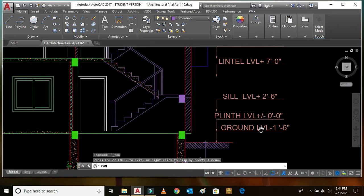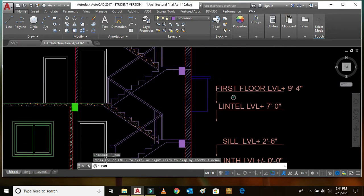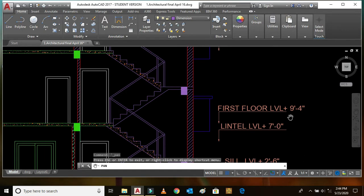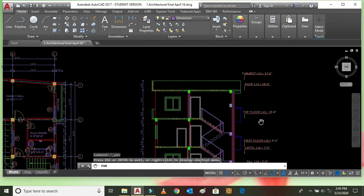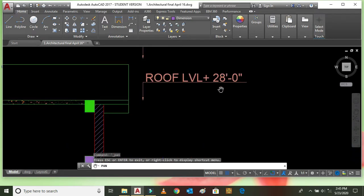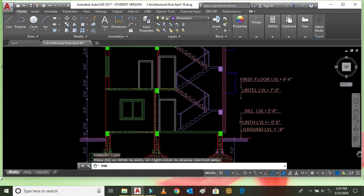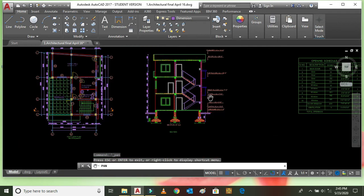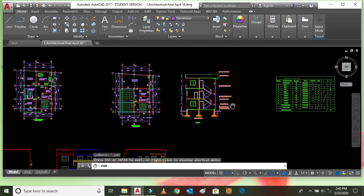Here the ground level is 1 foot 6 inches, the plinth level is 0, the first floor level is 9 feet 4 inches, the next floor level is 18 feet 8 inches, and the roof level is 28 feet 0 inches. The story height of the building is 9 feet 4 inches, meaning the whole building has a uniform story height of 9 feet 4 inches.